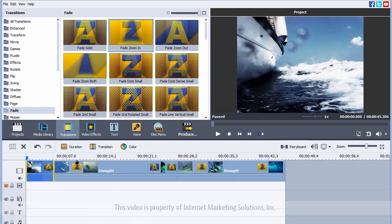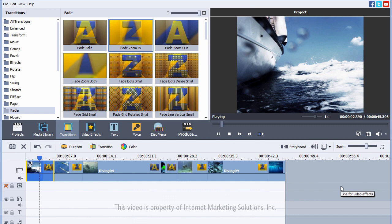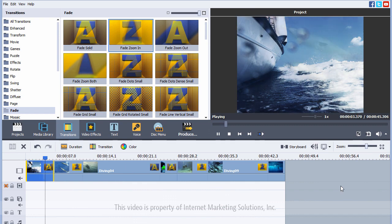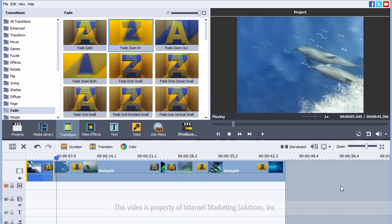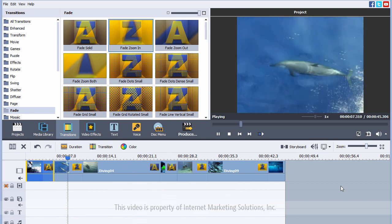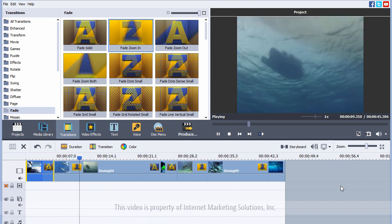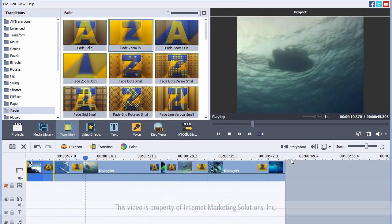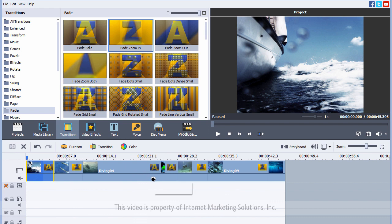And you can see here the letters, the A's and the Z's. That's where the transitions are. So, if I play the video now, you're going to notice in between each clip or each picture how it's going to fade in and out in between each one of them. Okay, so it's starting to look a little bit better.